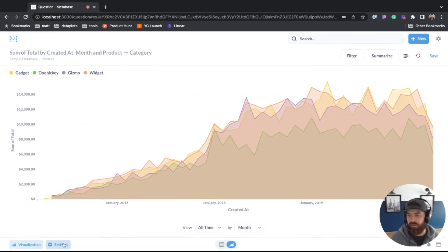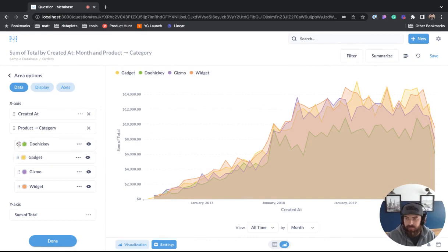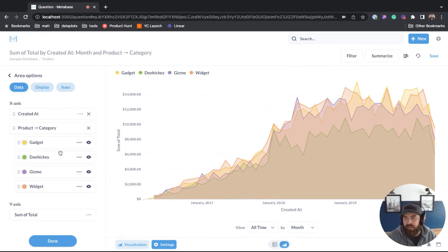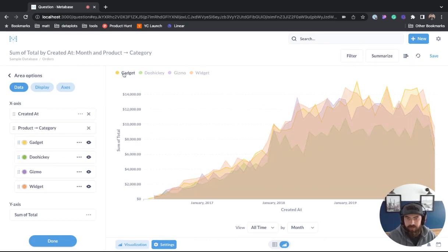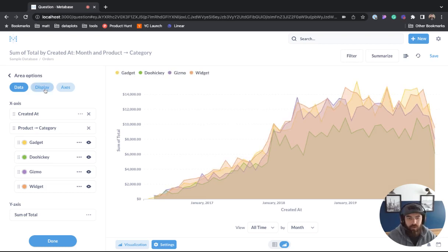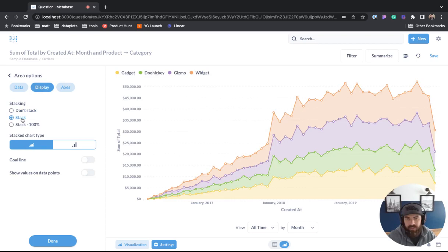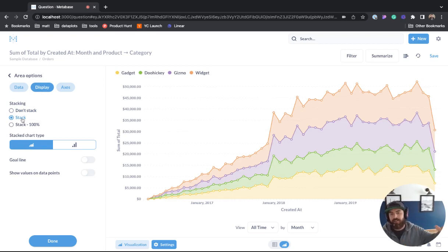So what we can do is go into those settings. You can grab any of these and change the orders. You can see when you hover, it will actually highlight on the chart. But what we want to do is go to display, and then we can change it to stack. And now we have a nice stacked area chart that looks a lot better.